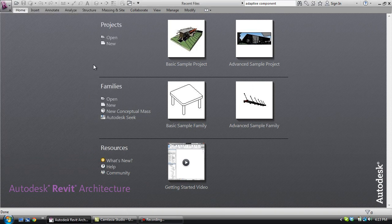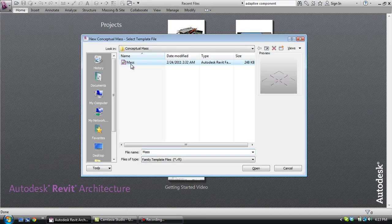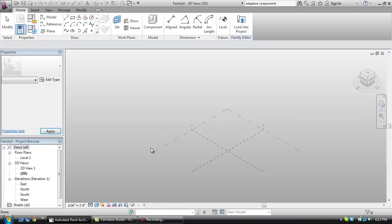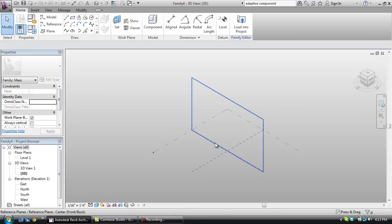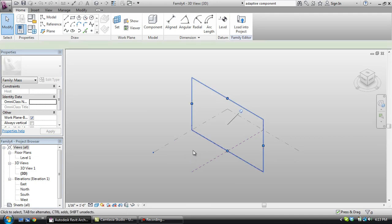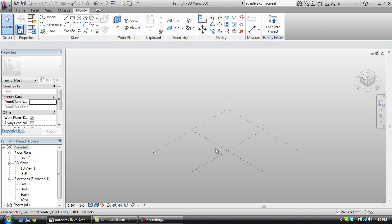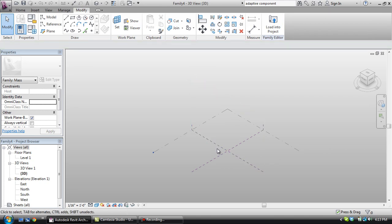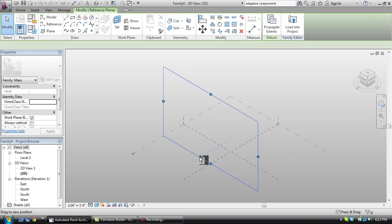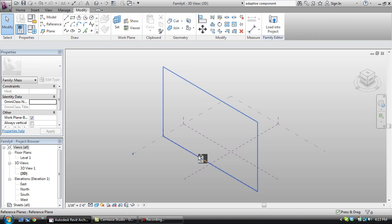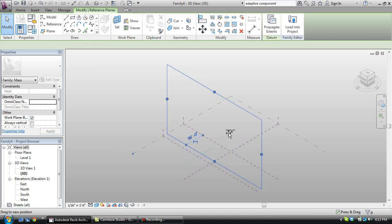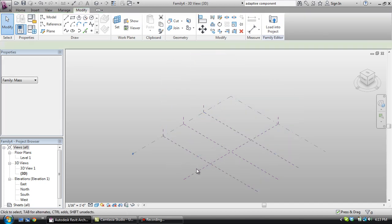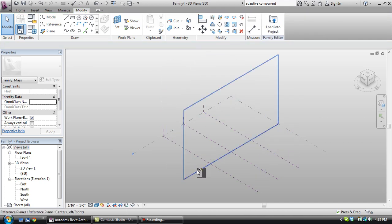We're going to open up a conceptual mass. Now the way the adaptive component works is that it's based on some sort of skeleton structure, and it's almost like a secondary structure for which you can create a form. I'm going to copy some of these reference planes, and we're going to be drawing on those in a second.